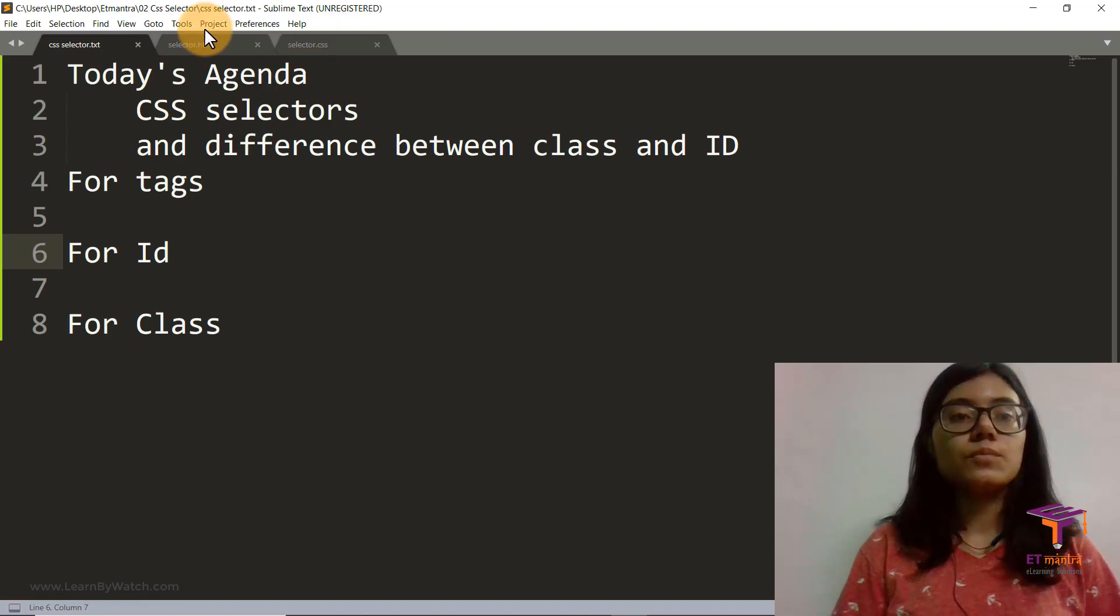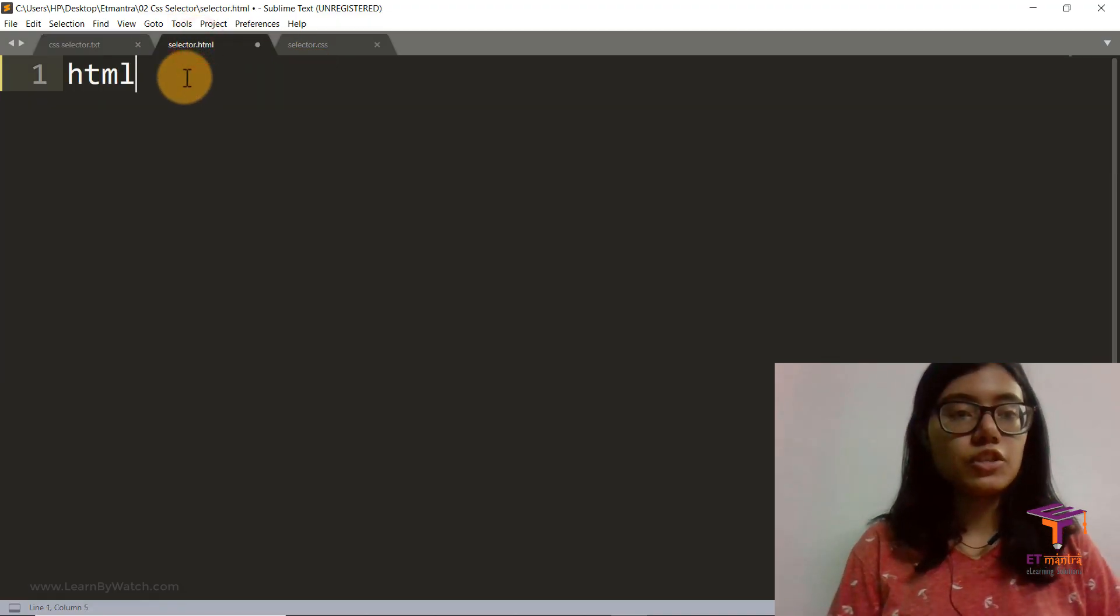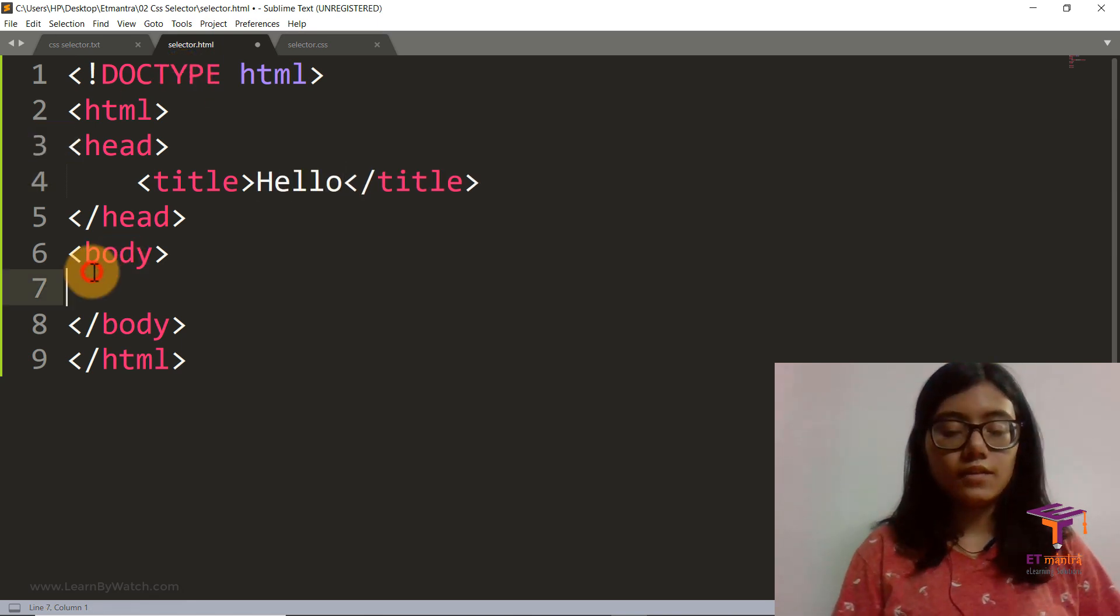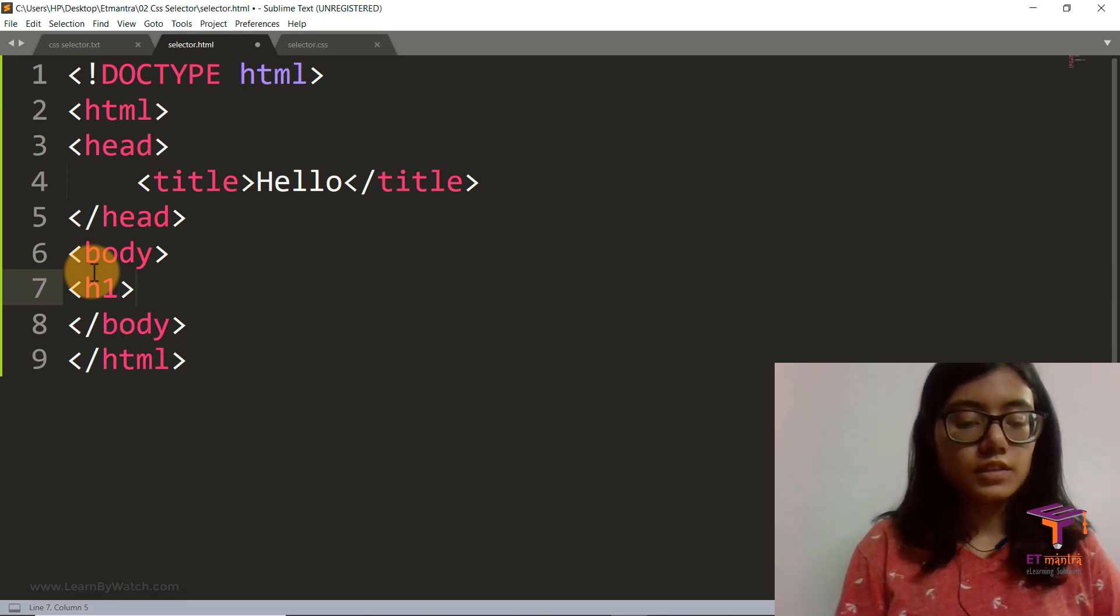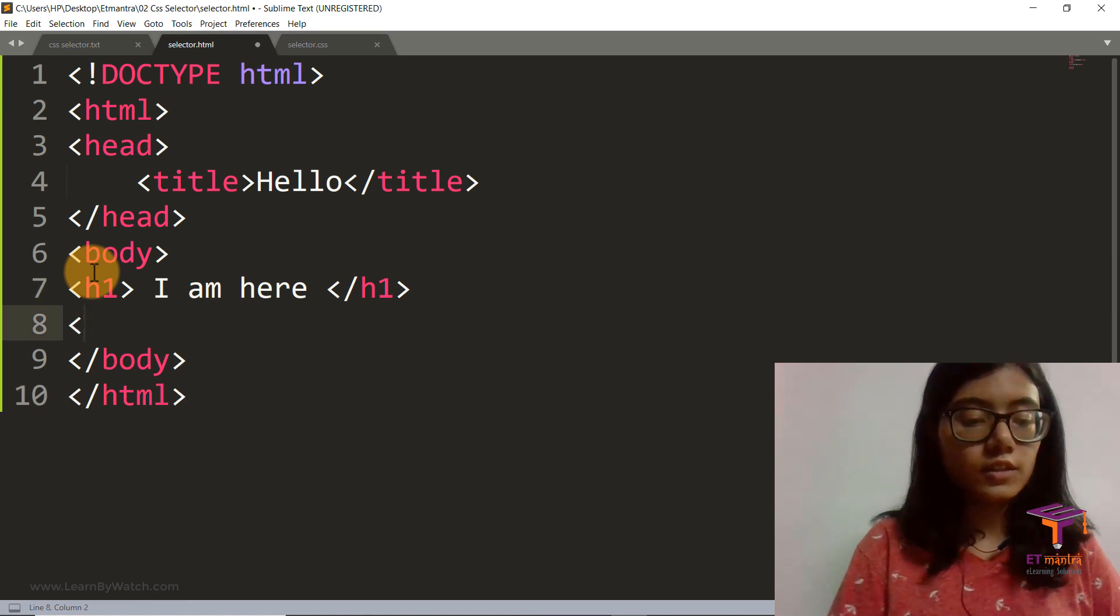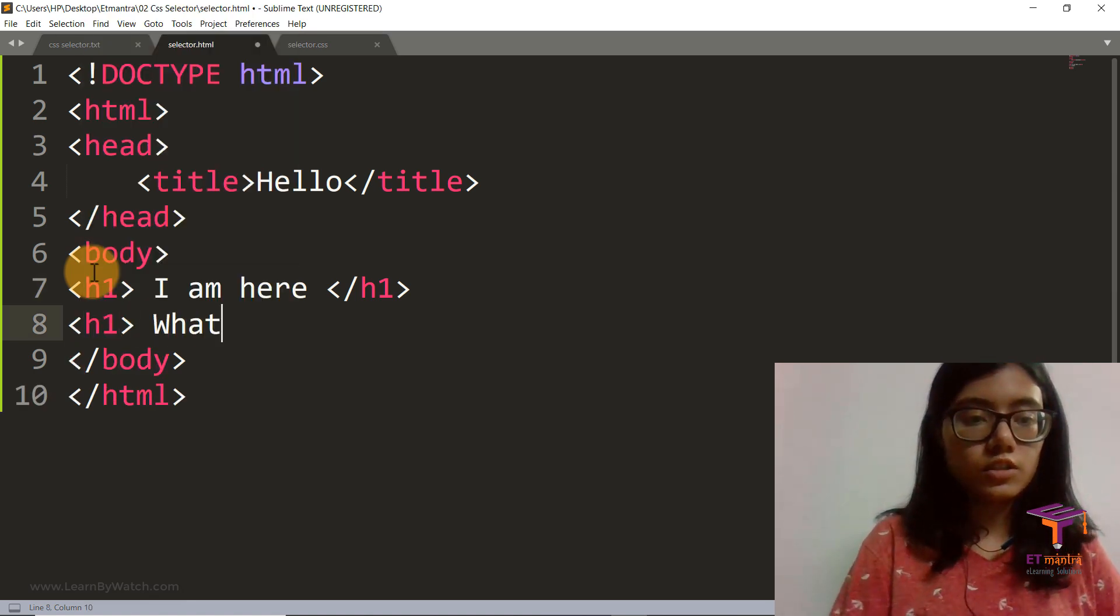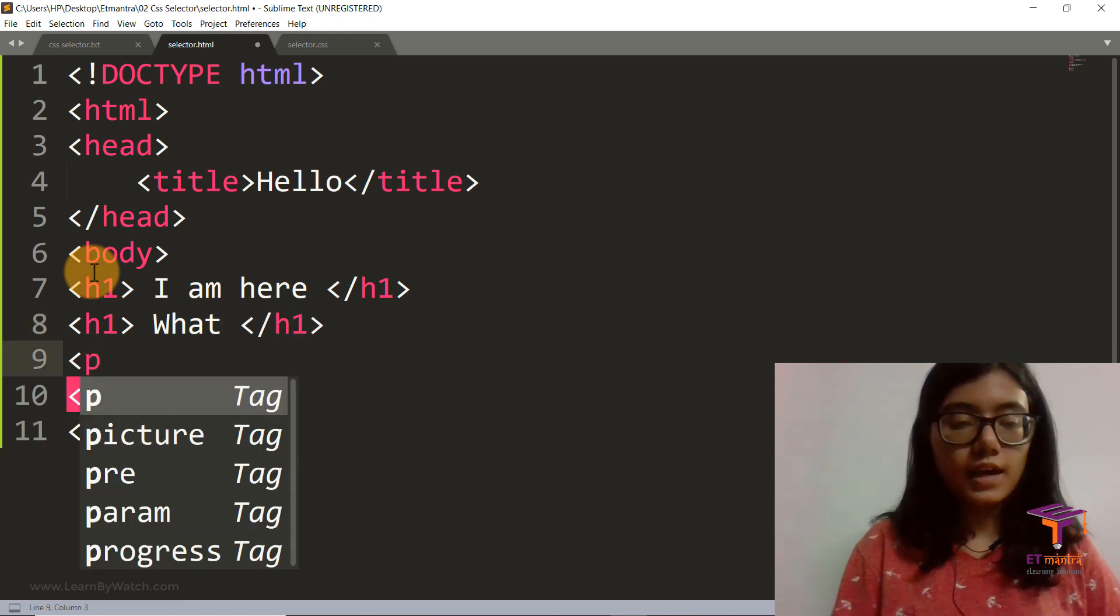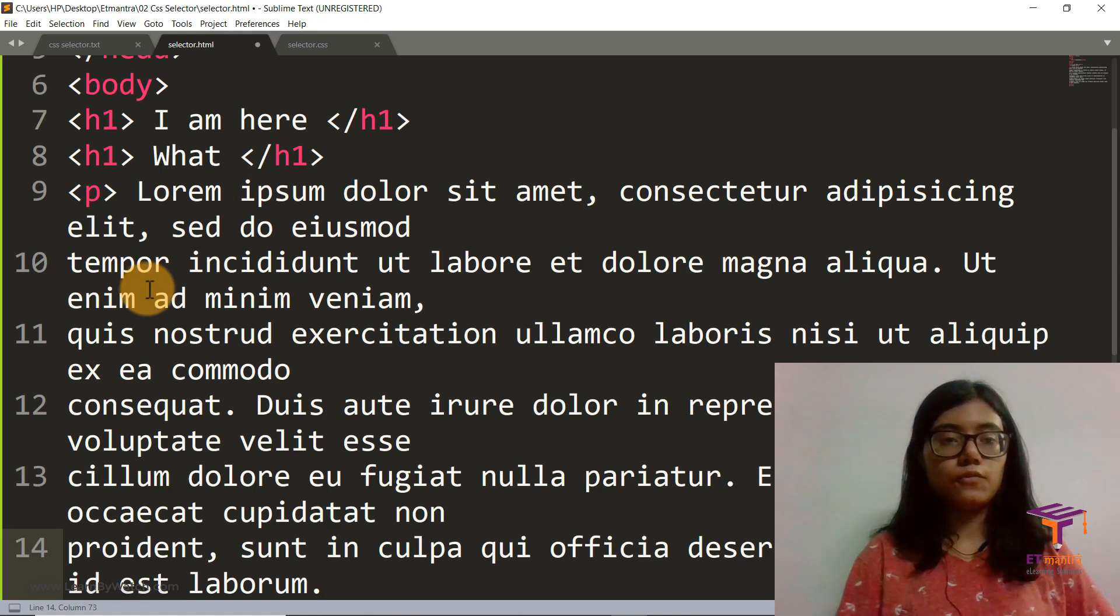So let's get started. Before we start with our CSS, let's write some simple HTML. Let's say we have a tag which says I am here and then close it. Then we have another tag which says what and we close it here.